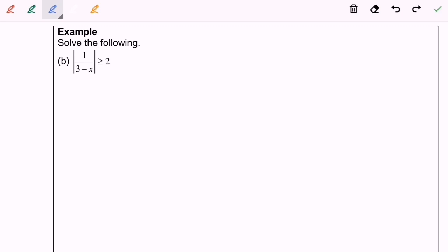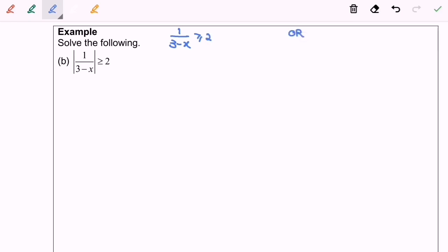Hello everyone. Now I'm going to solve the problem. Based on the definition, this will be the case for all, so: 1 over (3 minus x) greater than or equal to 2, or 1 over (3 minus x) less than or equal to negative 2.